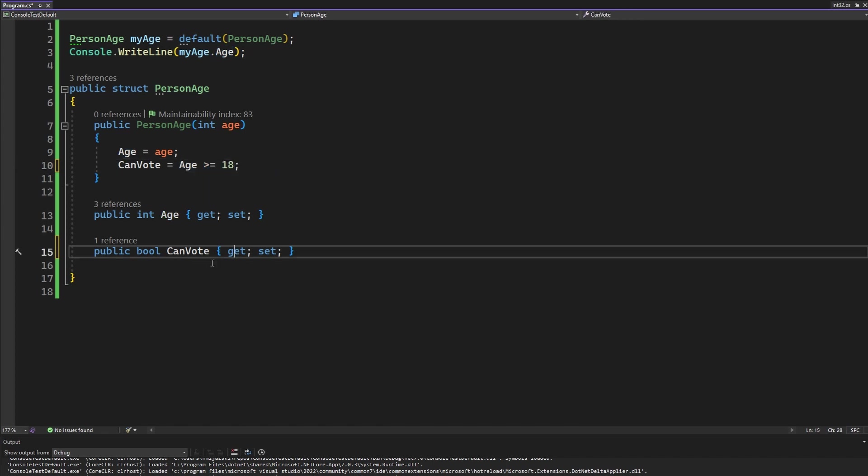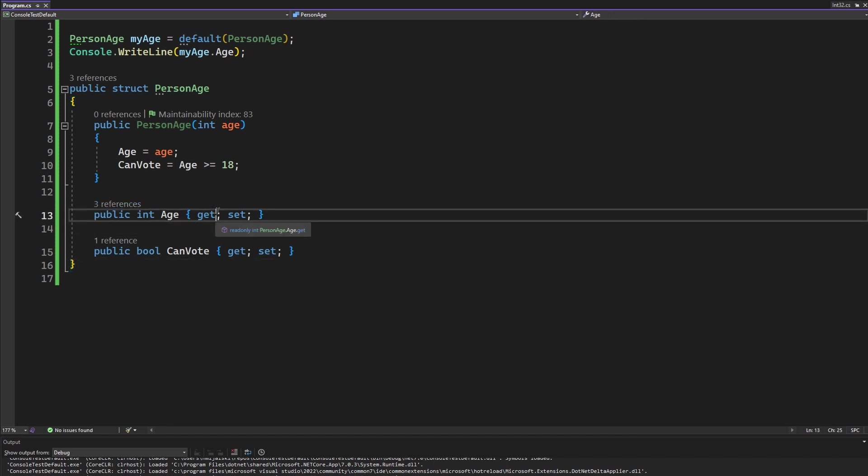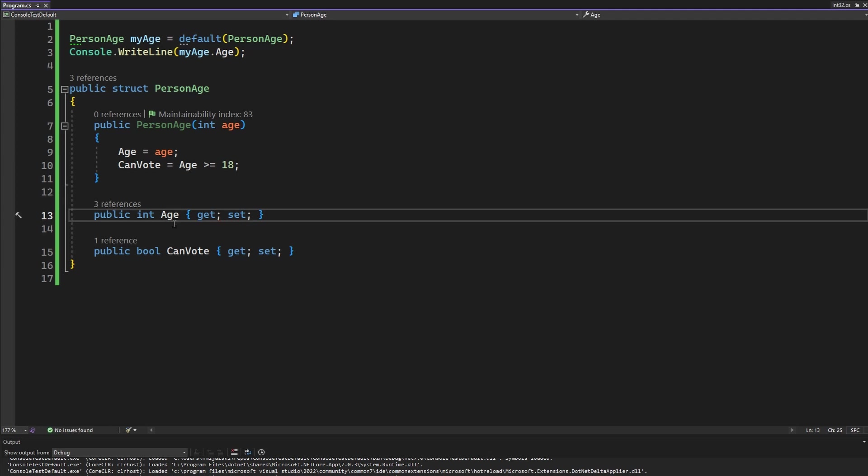So let's say that we want to ensure that our age is greater than one because we live in Korea or something. Well then we can create a backing field for our property.